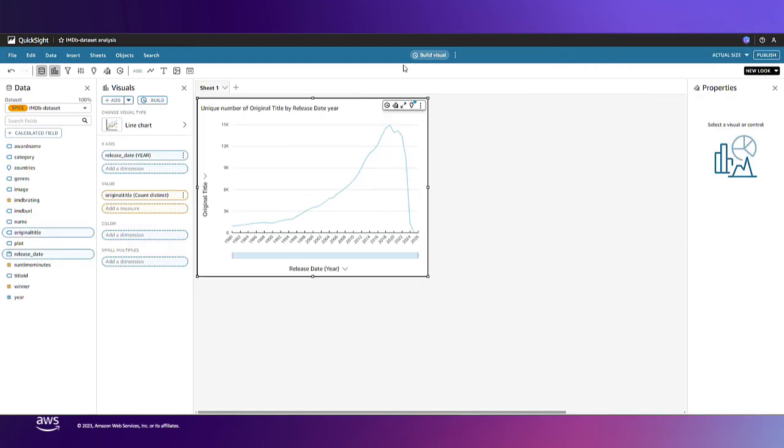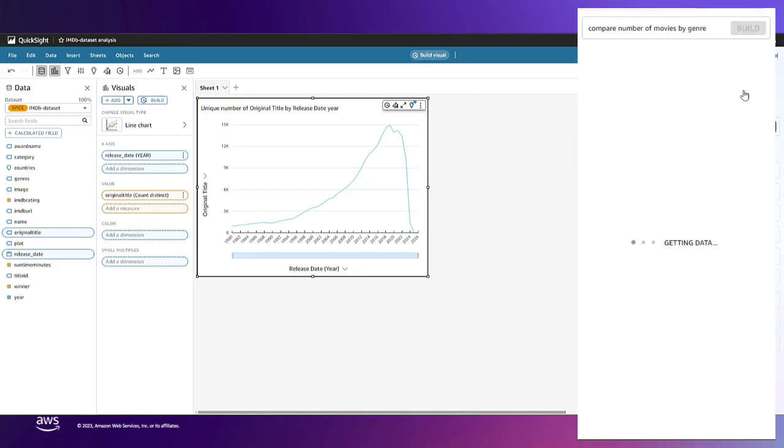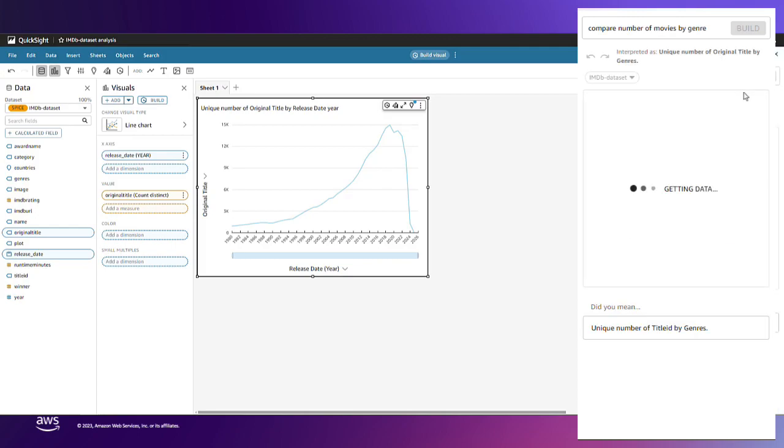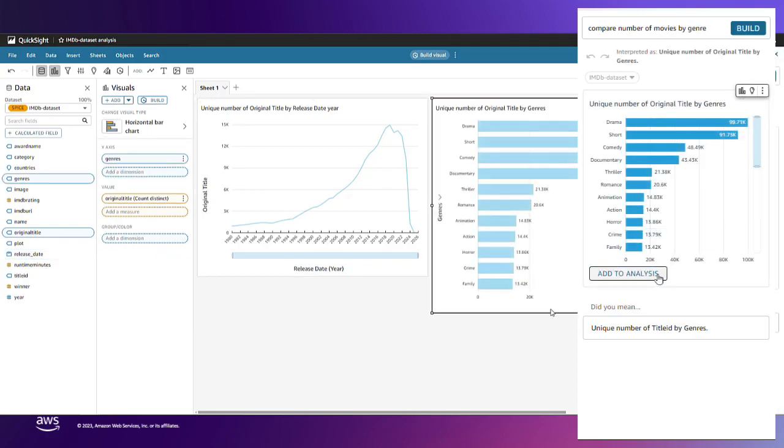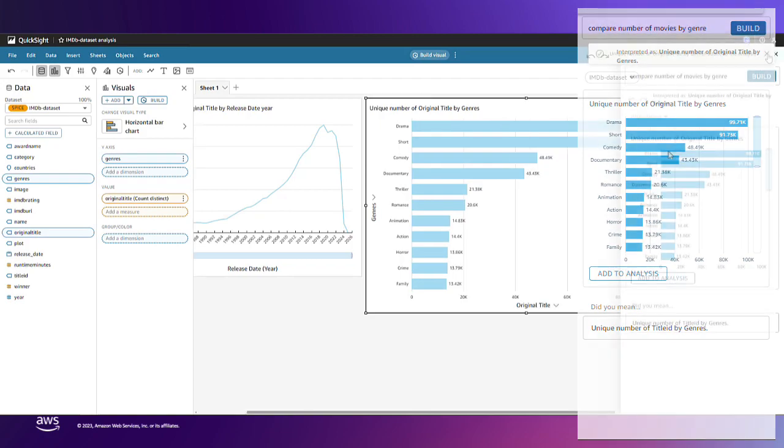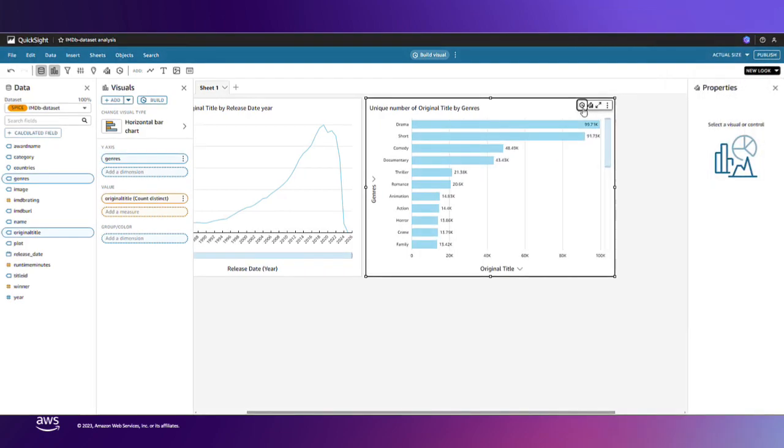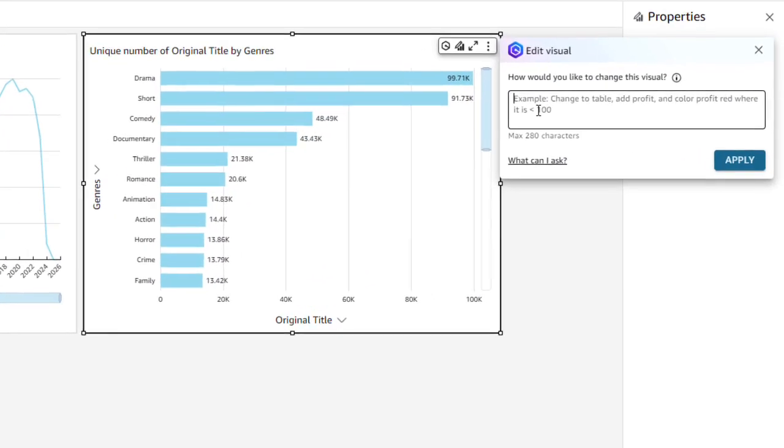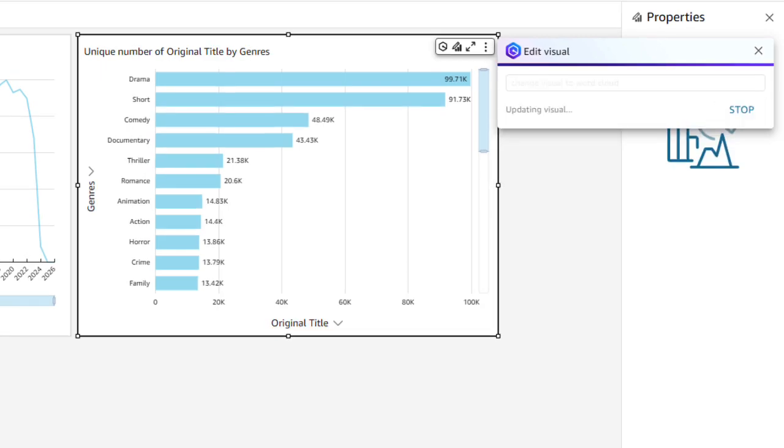I'll continue to ask Q questions and build more visuals, asking things like compare movies by genre, and Q provides me this nice horizontal bar chart of the data. But let's say that instead of this I want to see the data as a word cloud. Using Amazon Q, I can edit the visual by typing what I want to be changed and Q will make those changes for me.